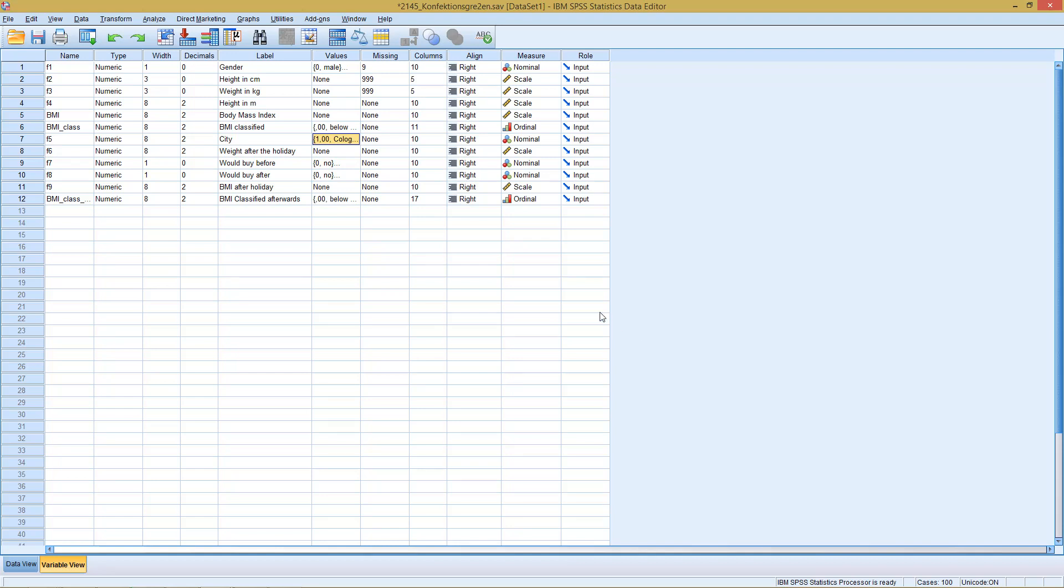The Kruskal-Wallis H-Test is an extension of the Mann-Whitney-U-Test, meaning while with the Mann-Whitney-U-Test we have two independent samples based on ordinal data, here in this case we have up to, well, an infinite number, but two or more, in general speaking terms, independent samples which we compare, which we compare at the same time.